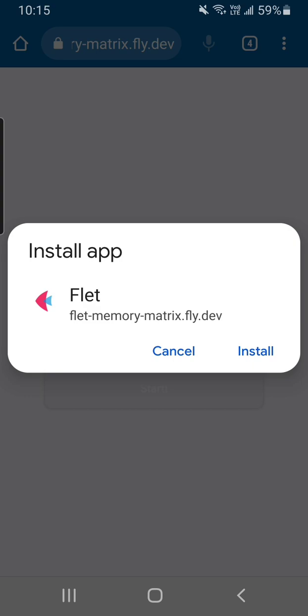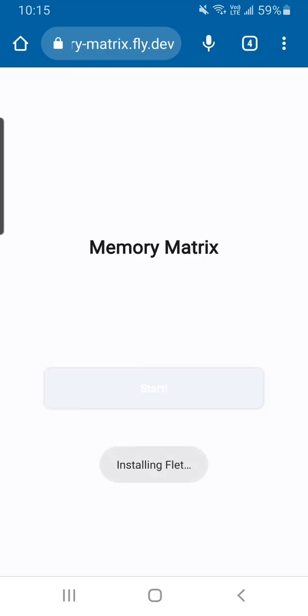Let's go ahead and click install, find out. Okay it says installing Flett.